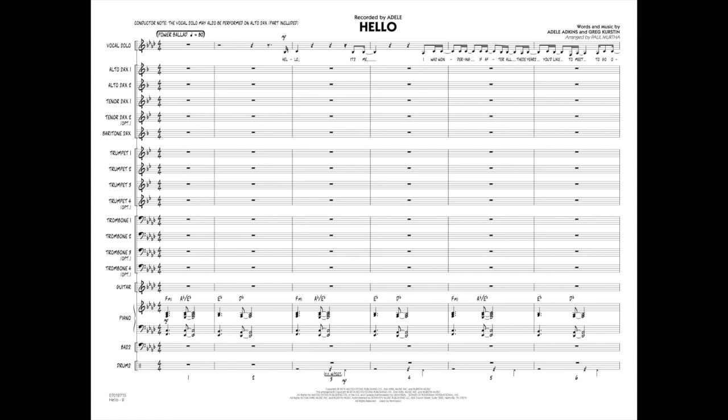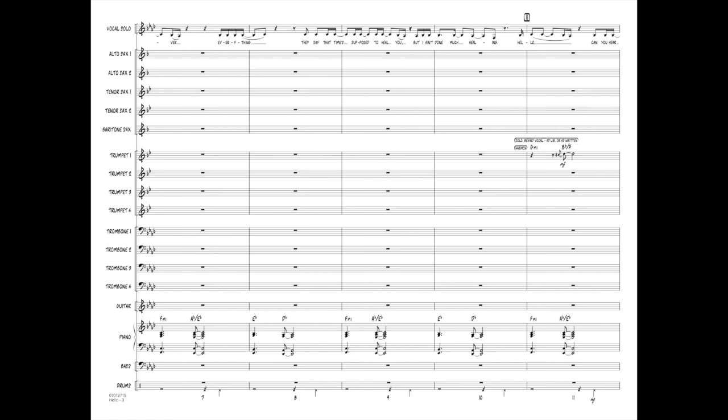Hello, it's me. I was wondering if after all these years you'd like to meet to go over everything. They say that time's supposed to heal you but I ain't done much healing.